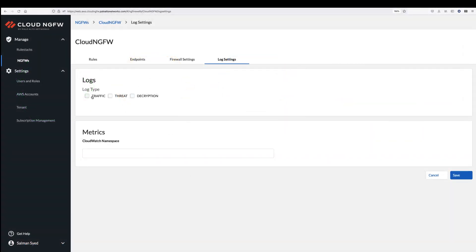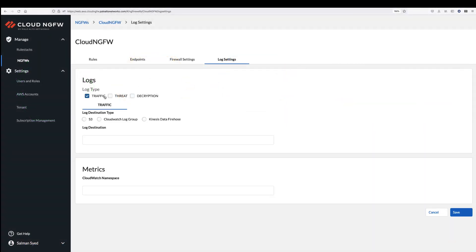Cloud NGFW provides detailed logs for traffic, threats, and decryption, so you can monitor the security of your environment and take action if an issue is detected. Logs can be sent to S3 storage buckets, CloudWatch log groups, and Kinesis Data Firehose for an integrated AWS experience.